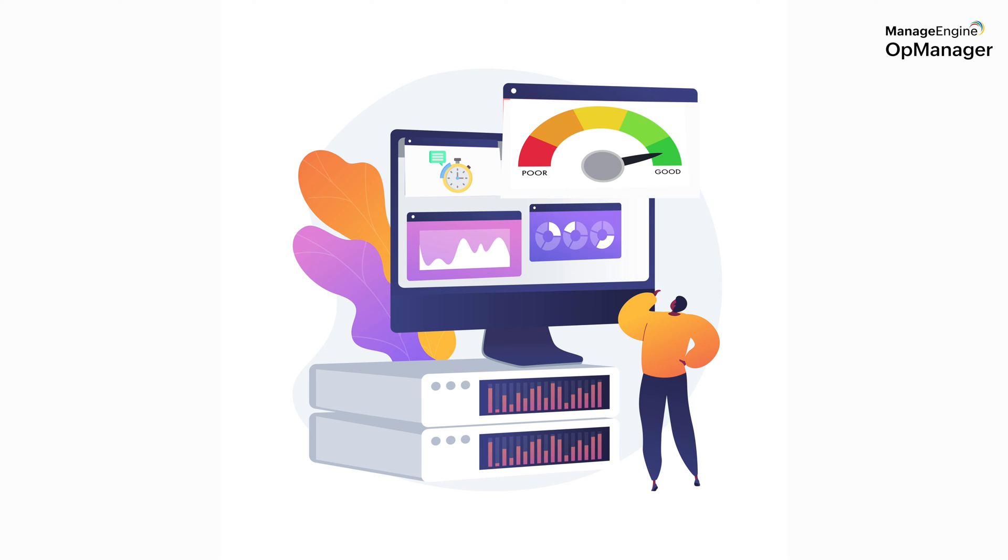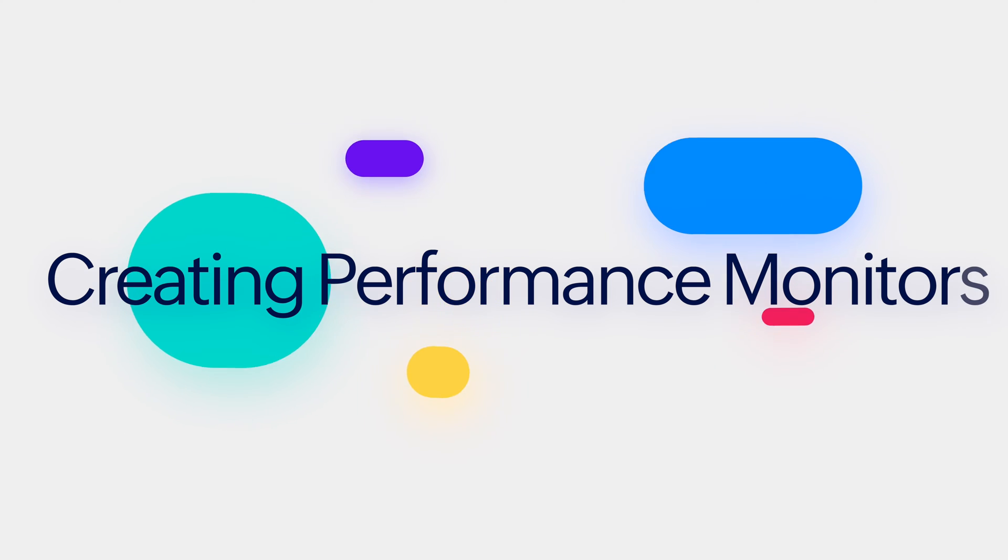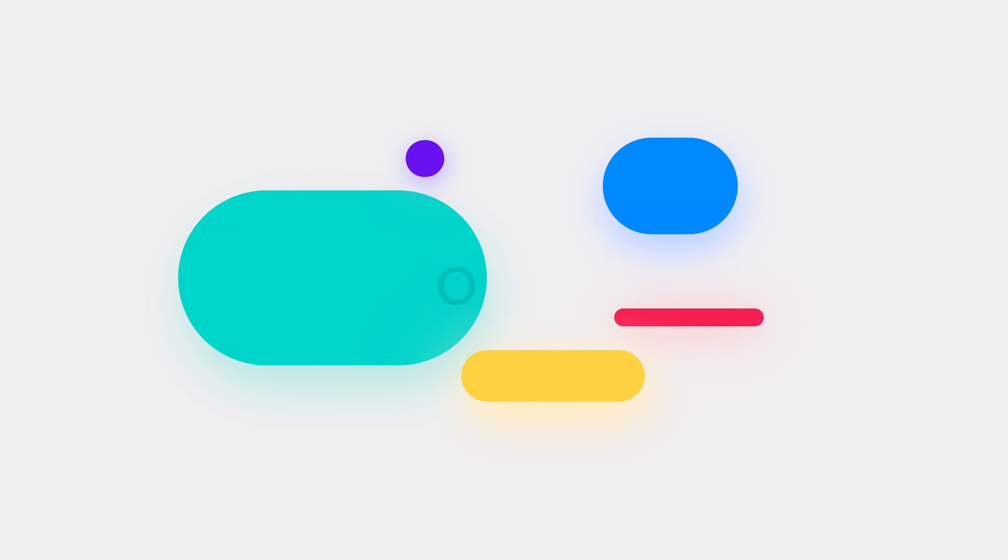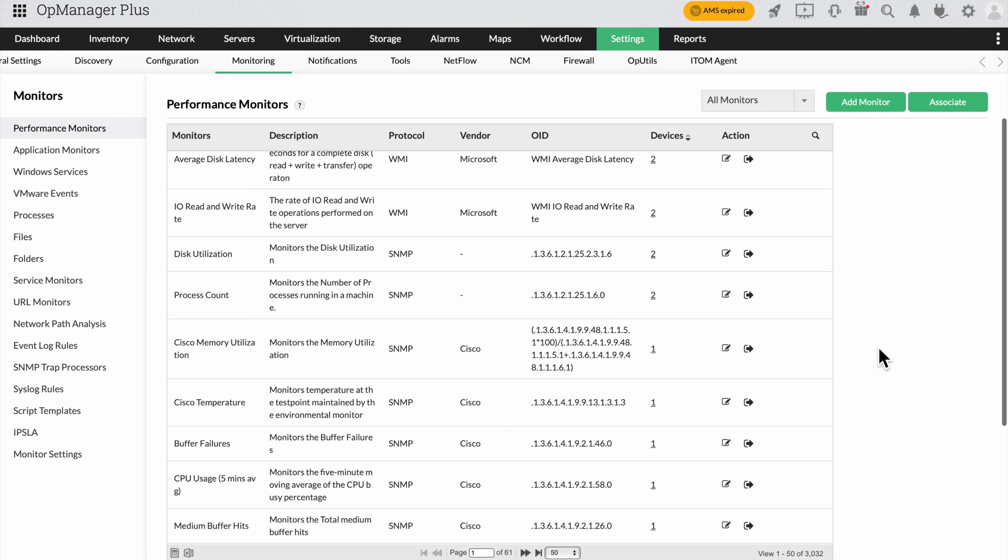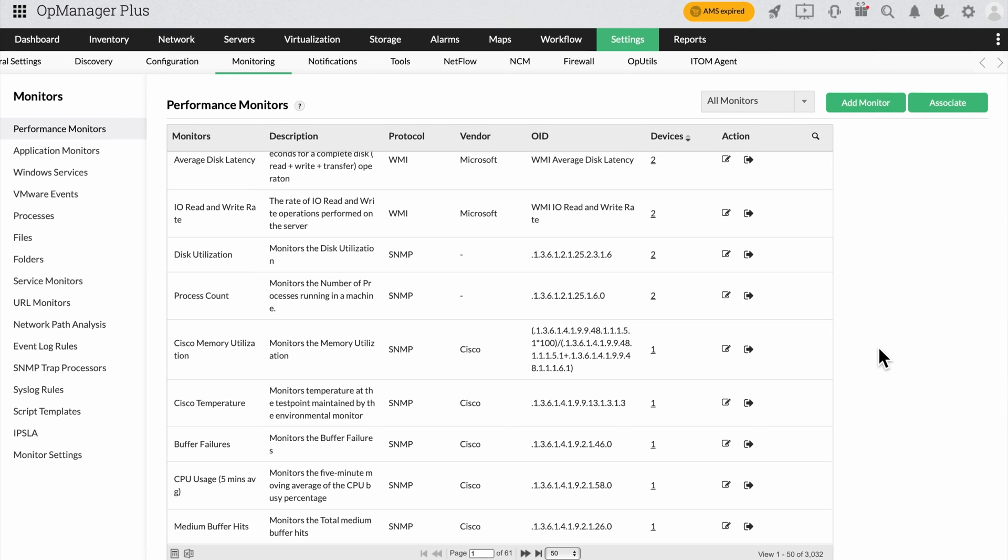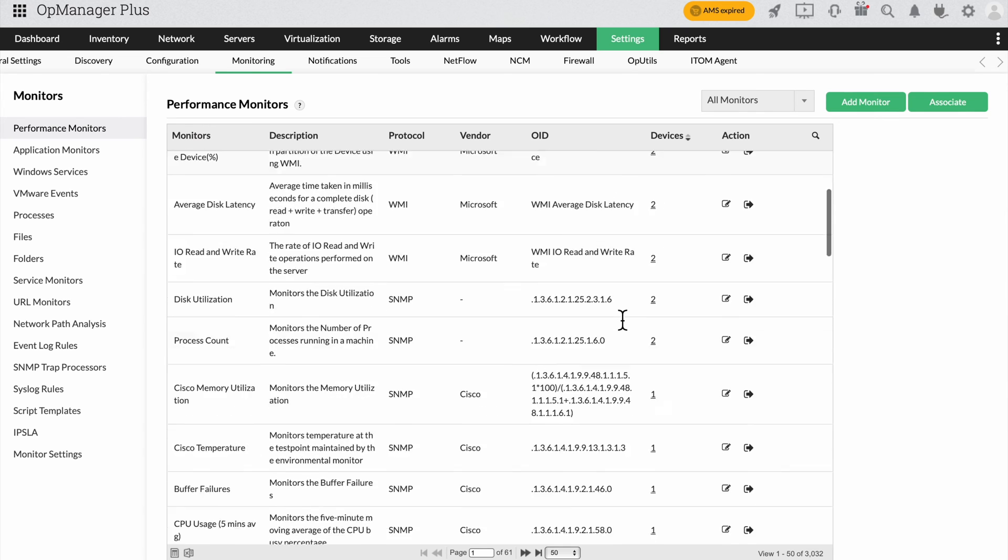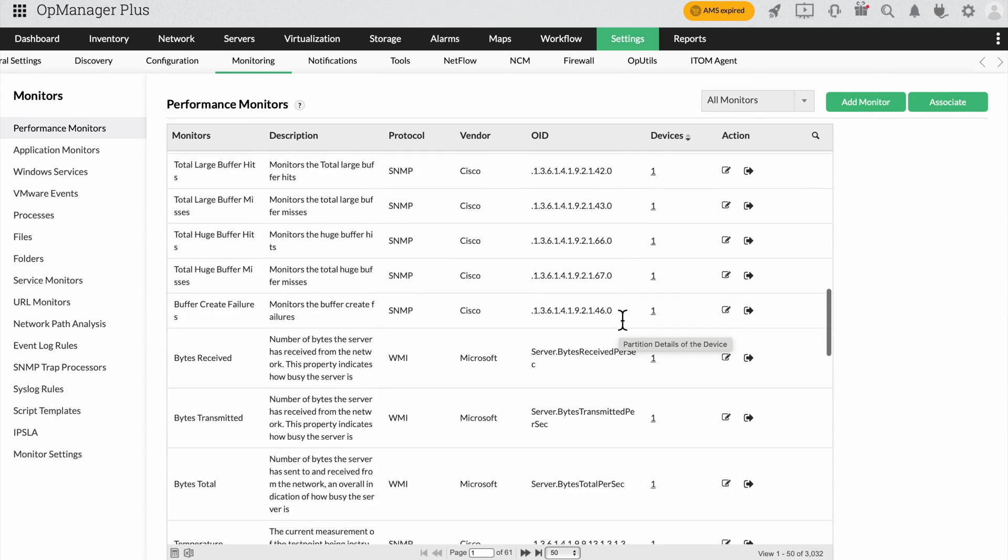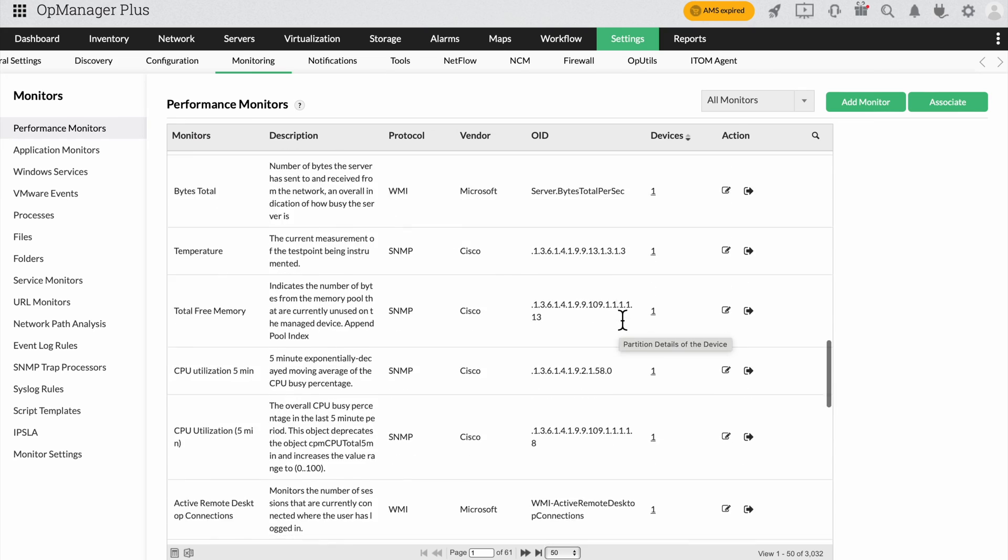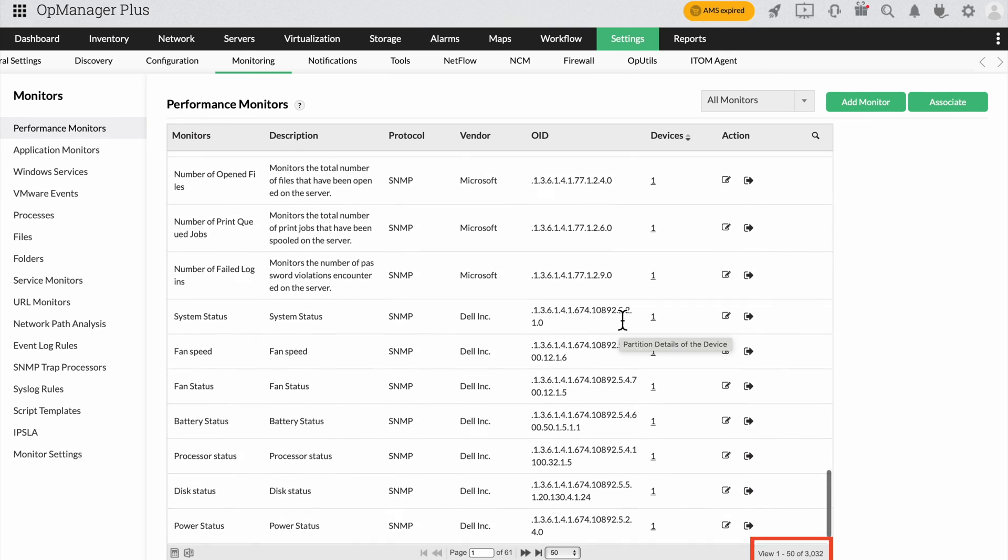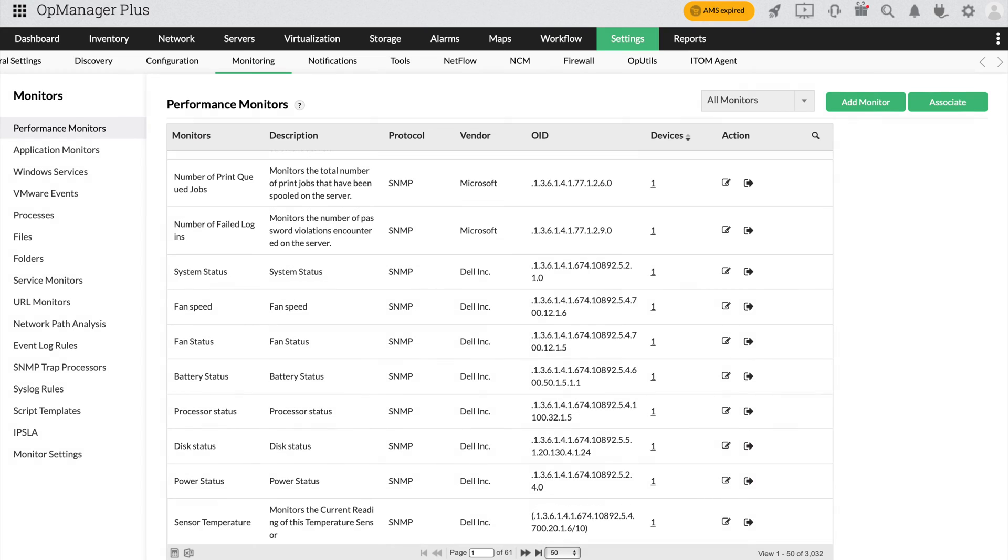This is precisely why performance monitors take priority even more so than metrics like response time. It's for this very reason that OpManager makes adding new performance monitors simple and convenient. Now before we move on, let me take the time to inform you that OpManager provides you with a list of more than 3,000 monitors to choose from. OpManager also makes it easy for administrators to apply the required performance monitors to devices based on the types of those devices.